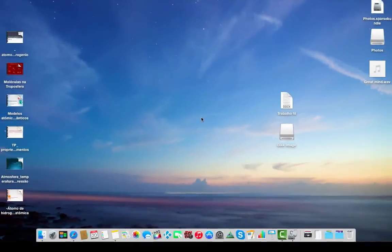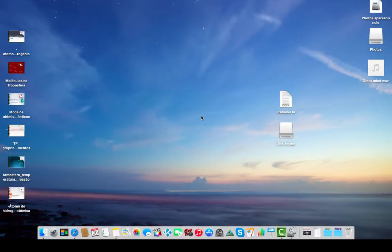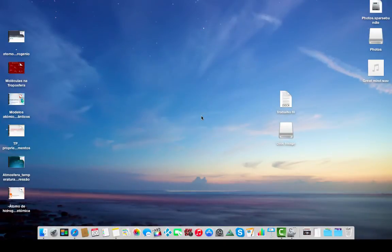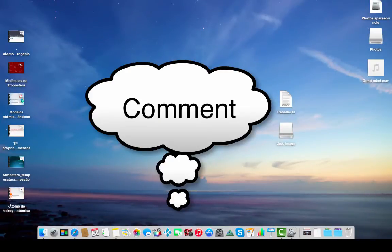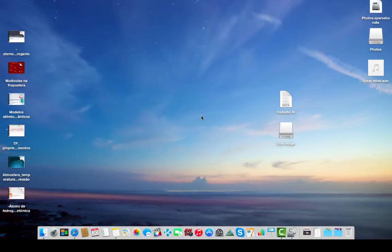Guys, thank you for watching. Put a like, leave a comment if you have any doubt or if you have any problem and need some help with it, and share it.